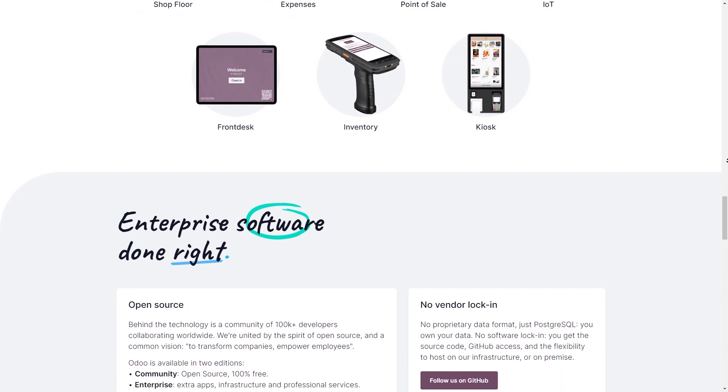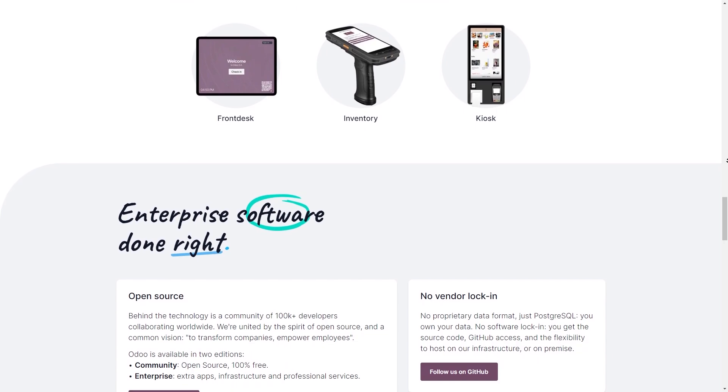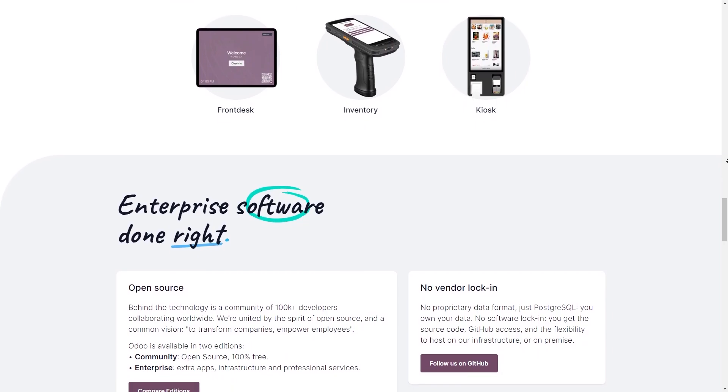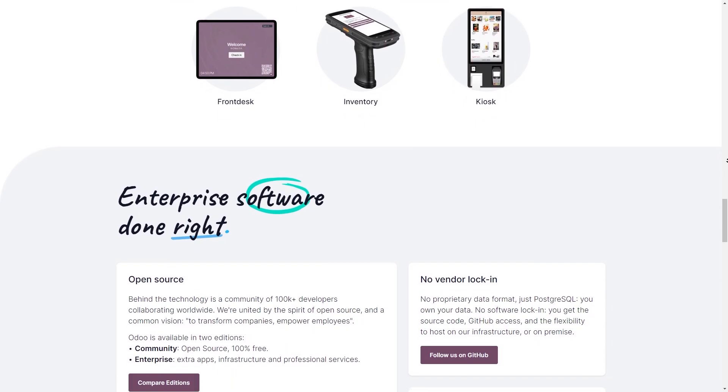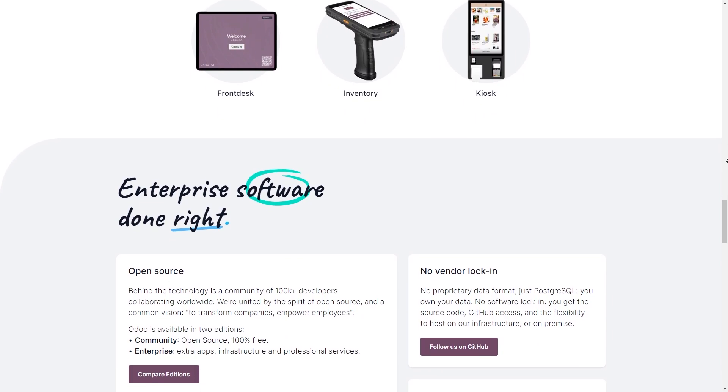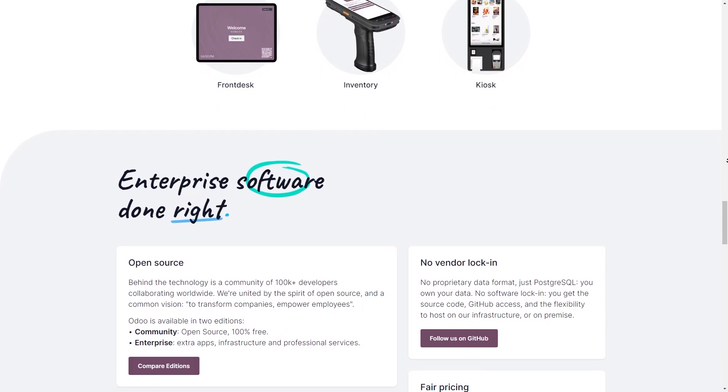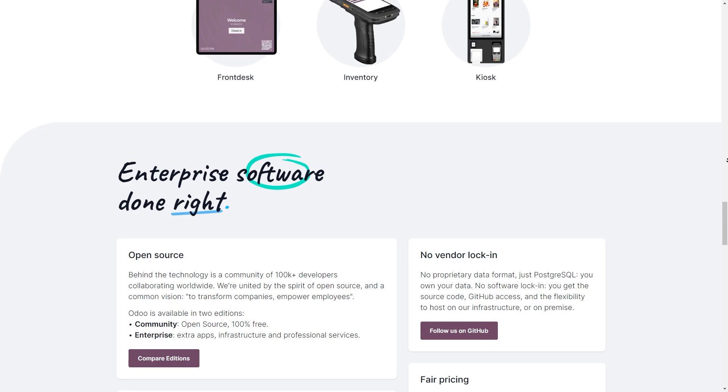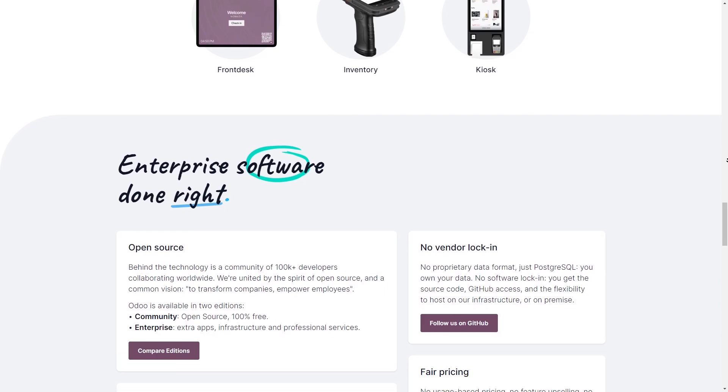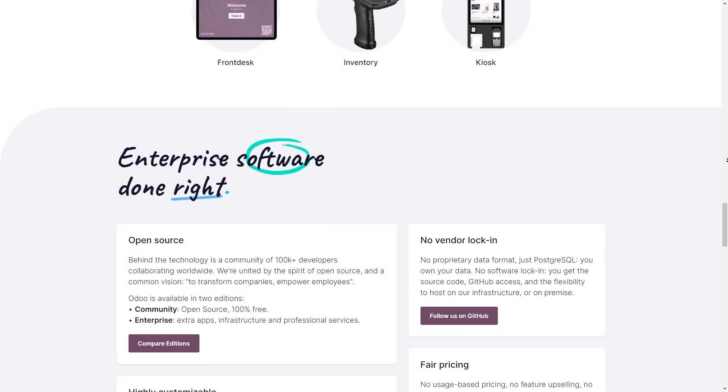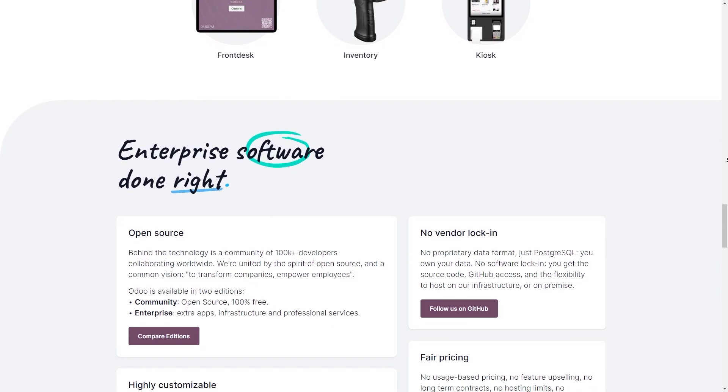But other than that, this has been my honest review for Odoo. Hopefully now that you've watched this video, you understand everything you need to know about Odoo, and hopefully this video helps you if you're trying to figure out if Odoo is right for you.